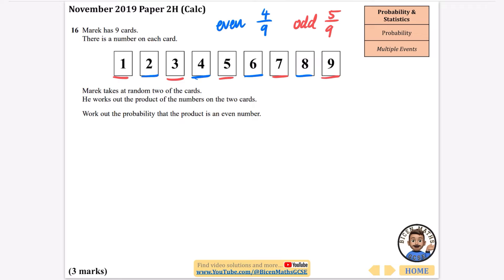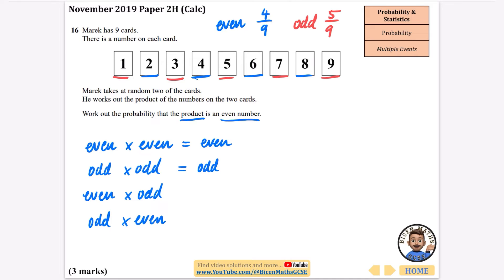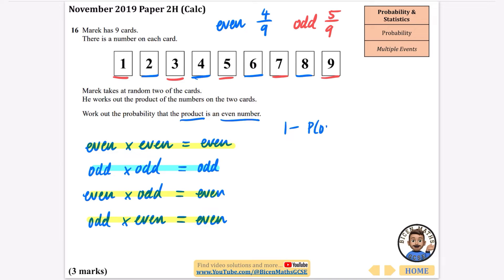We need to think about all the different ways you could end up with an even product. We could have even times even, odd times odd, even then odd, or odd then even. Even times even gives an even; odd times odd gives an odd (e.g., 3 times 3 is 9); even times odd gives an even (e.g., 2 times 3 is 6); odd times even also gives an even. So instead of adding those three even-product cases, I'll use the complement: one minus the probability of an odd product. The odd-product case is just odd times odd.